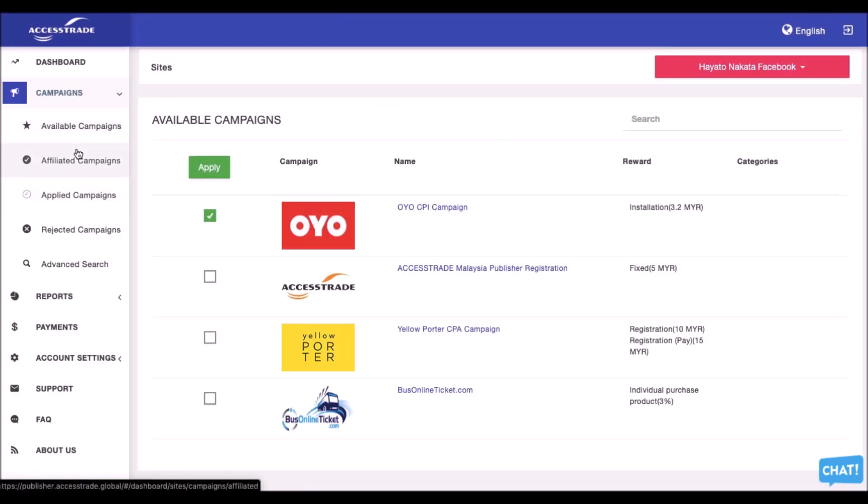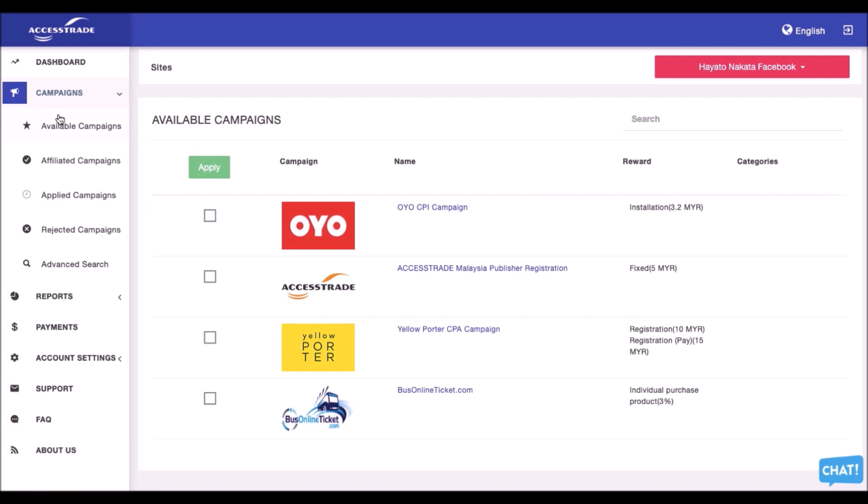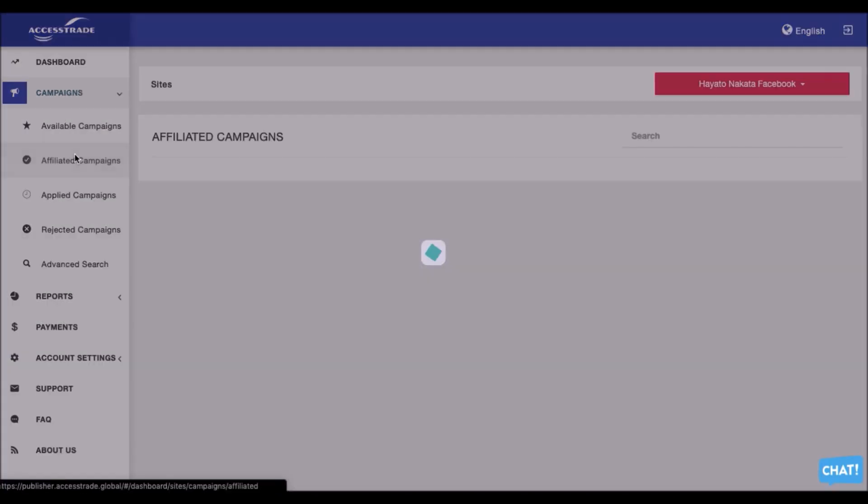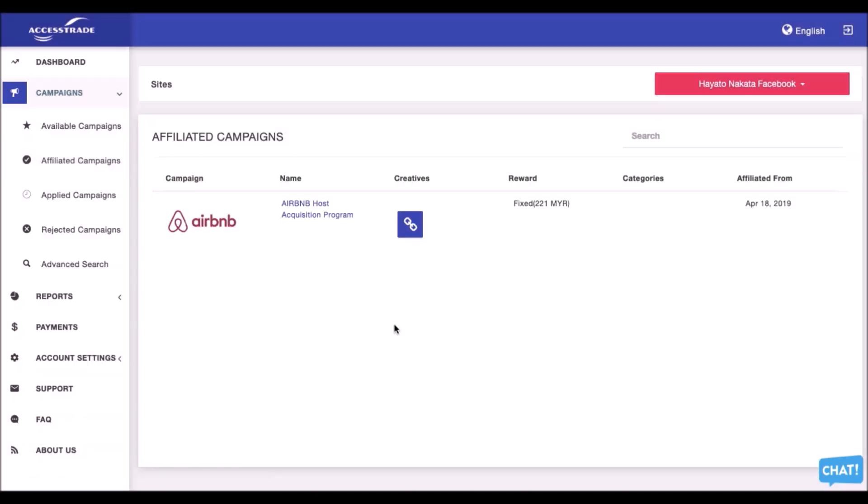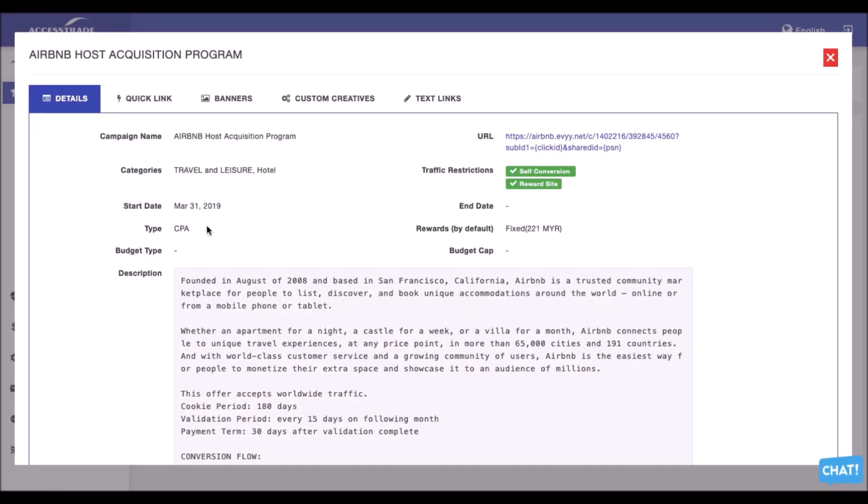Once it is approved by OYO, you will see it will be appeared in these affiliated campaigns, like this Airbnb, which has been approved by Airbnb team. What's your next step is from the Airbnb campaign. You guys can always get the quick link.